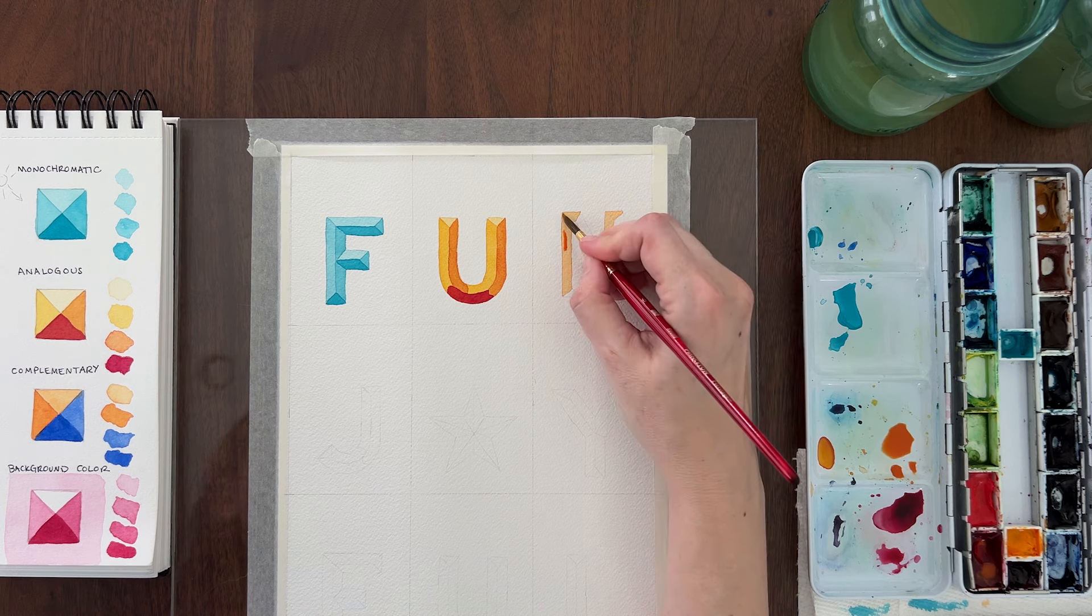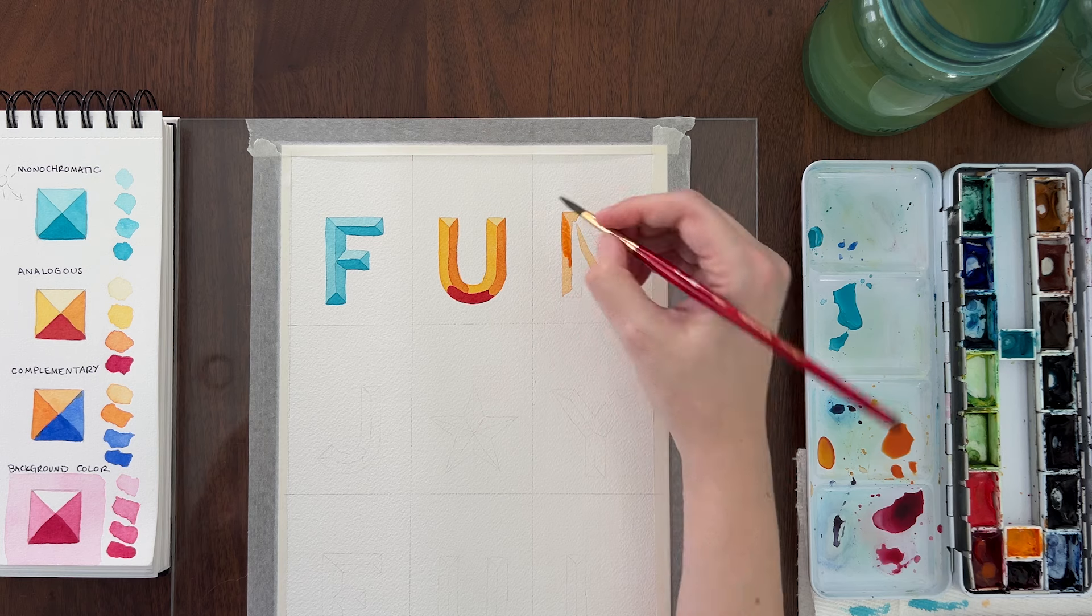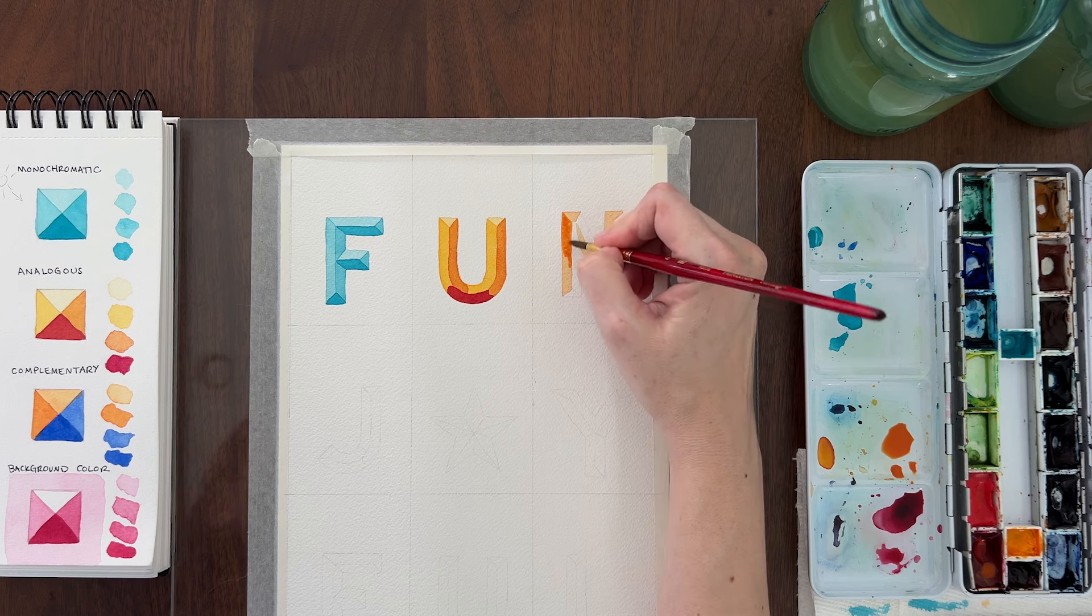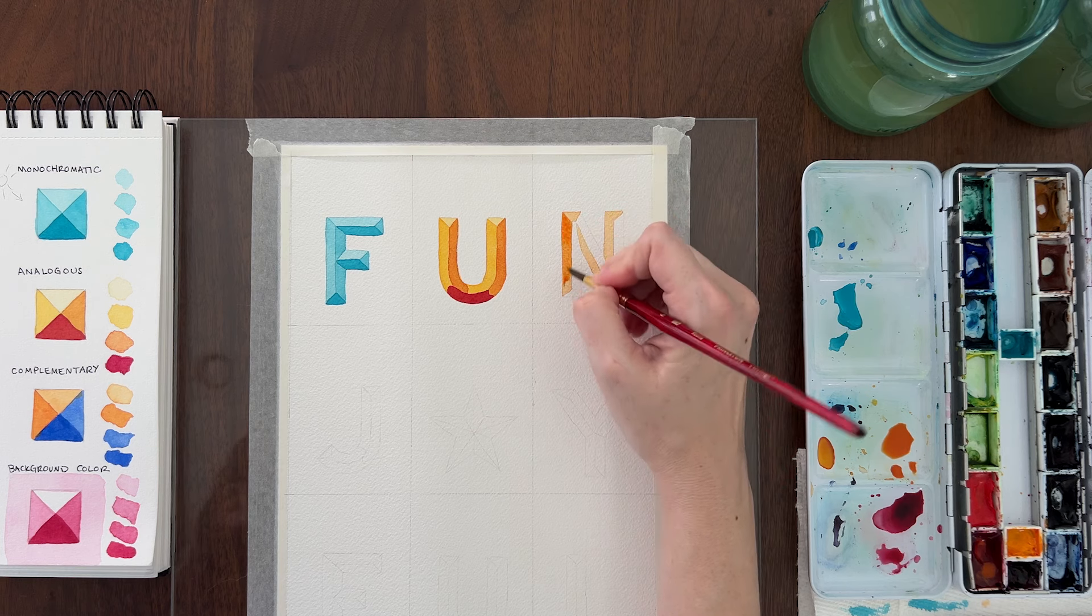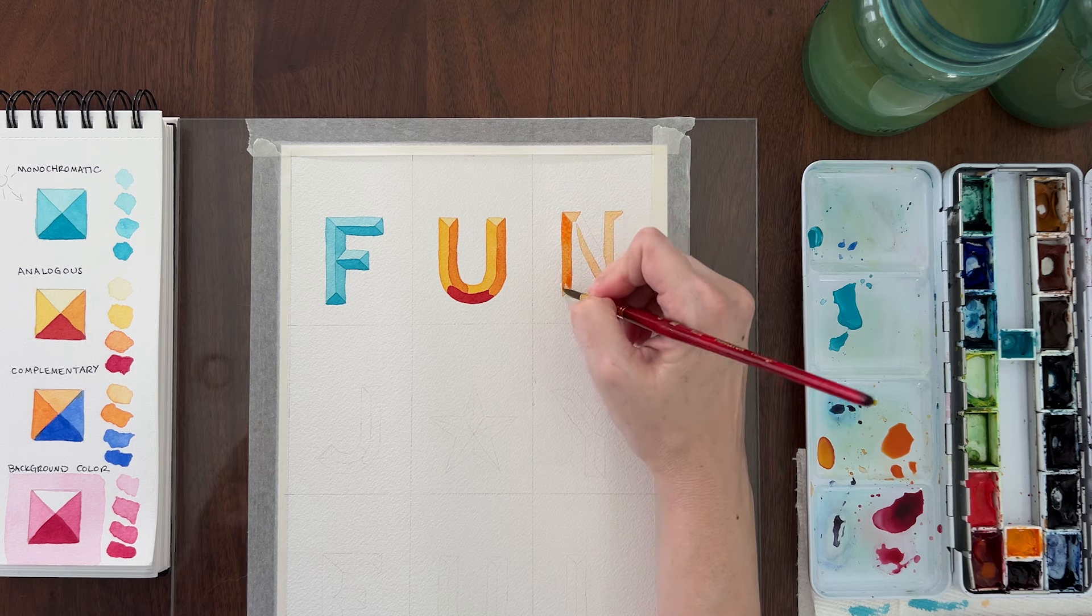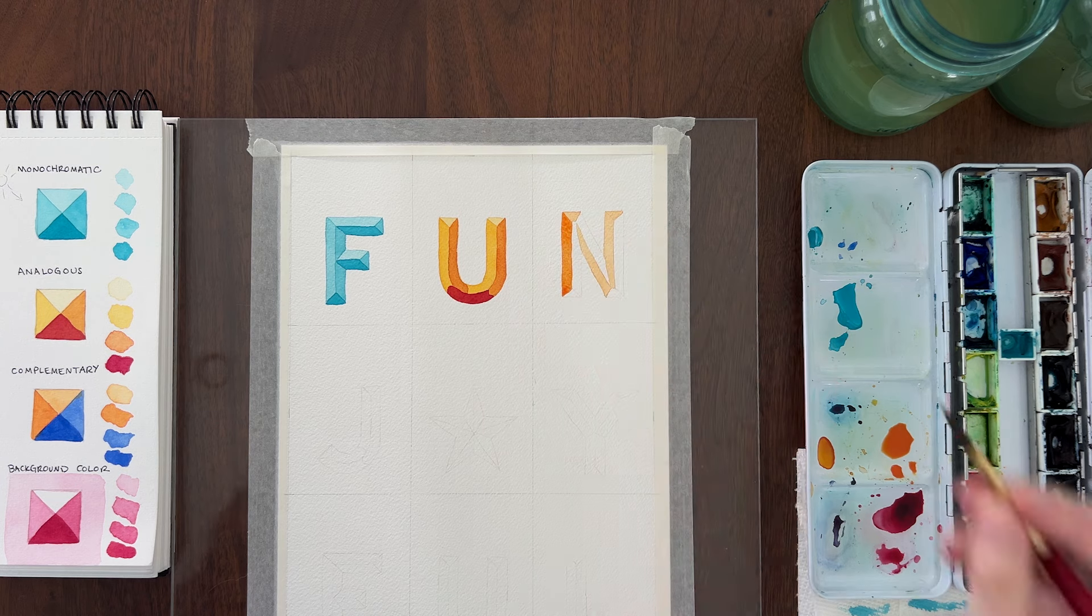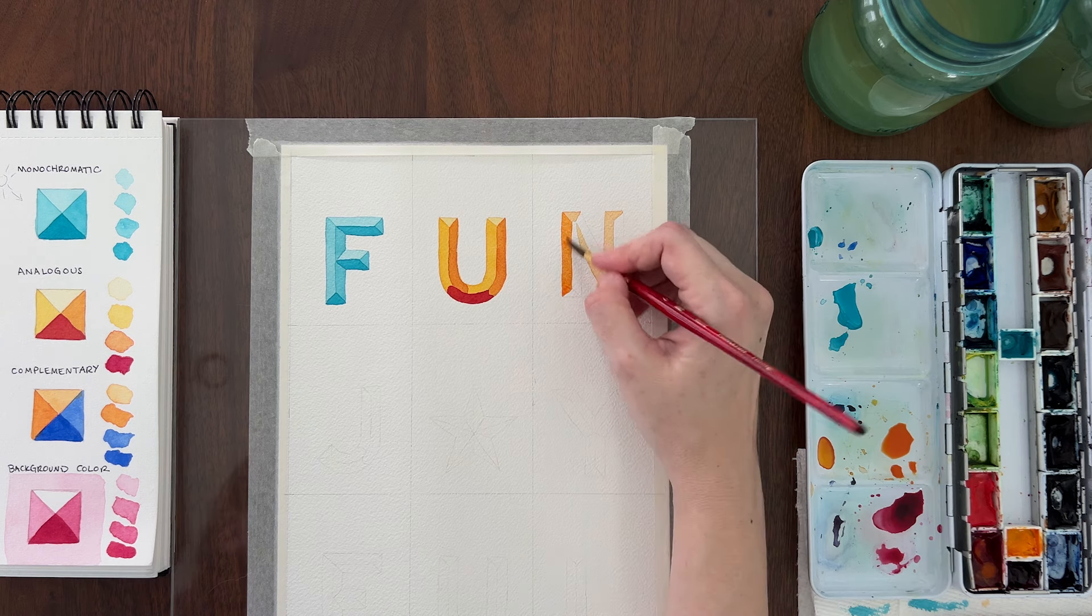When that is dry, add more pigment to your paint to create a medium light orange. Paint that value on the left facing bevels only.